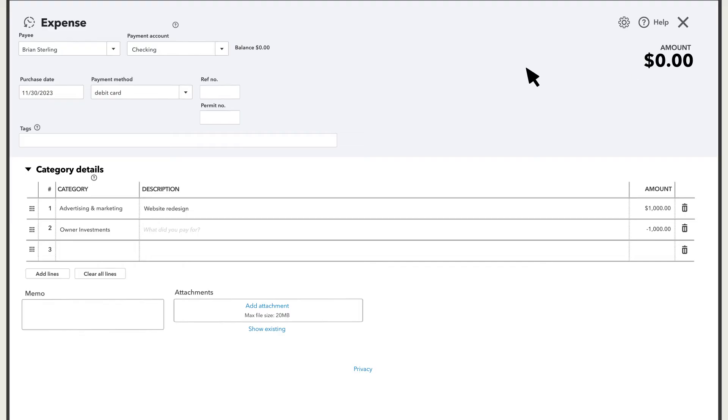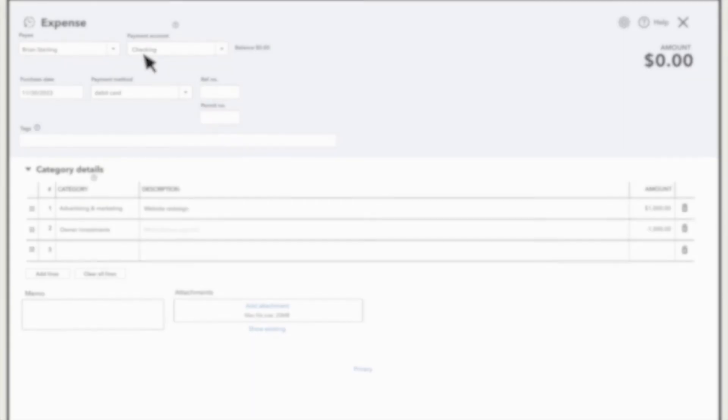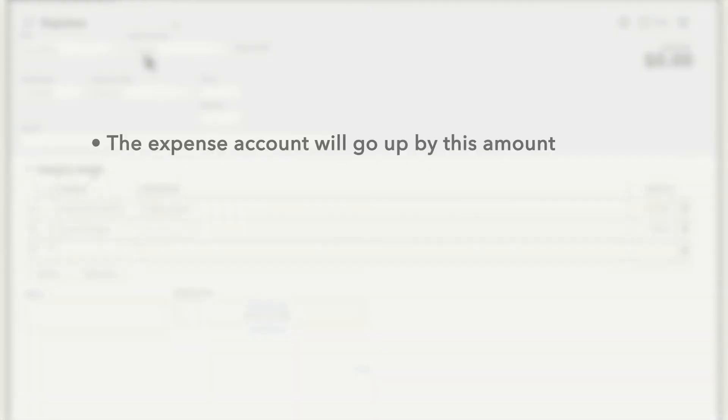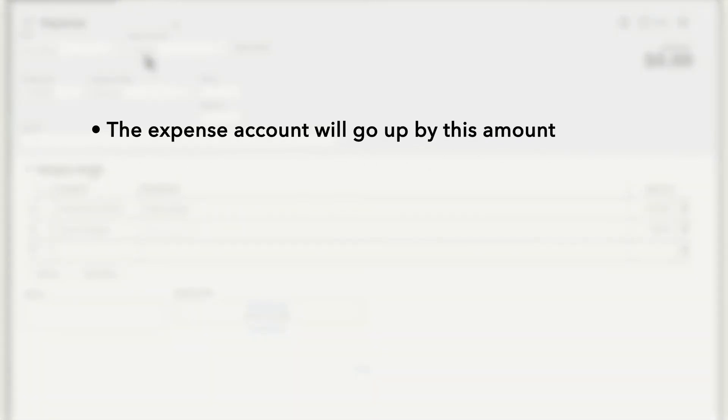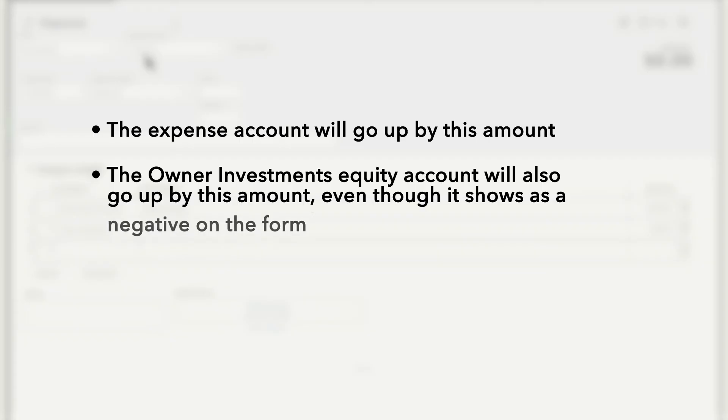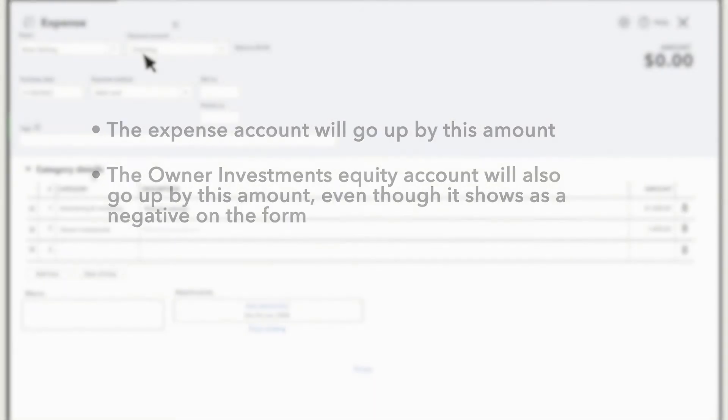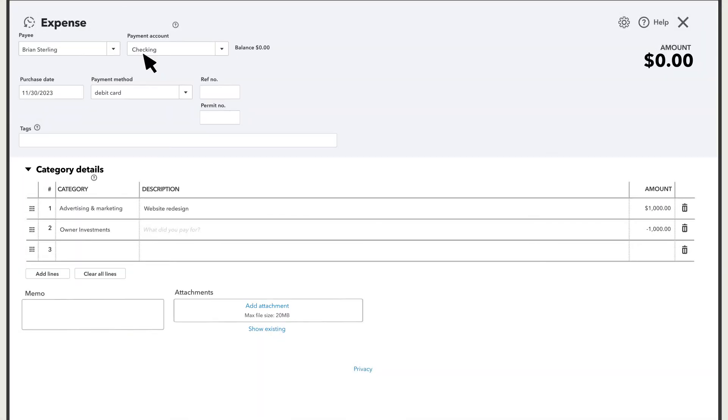It's not actually going to impact the payment account right here. Instead, this expense account will go up by this amount and the owner's investment equity account will also go up by the same amount, even though it shows as a negative on the form.